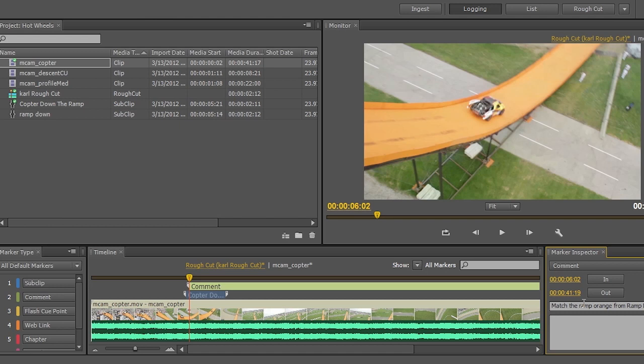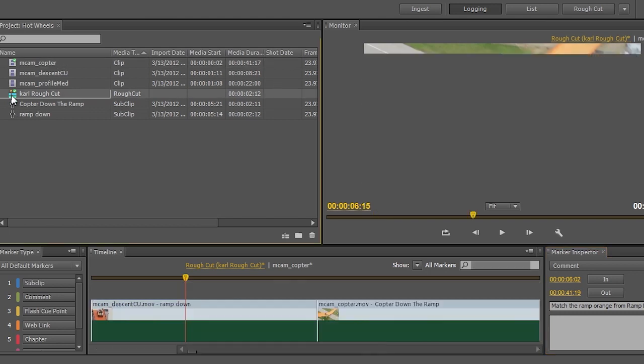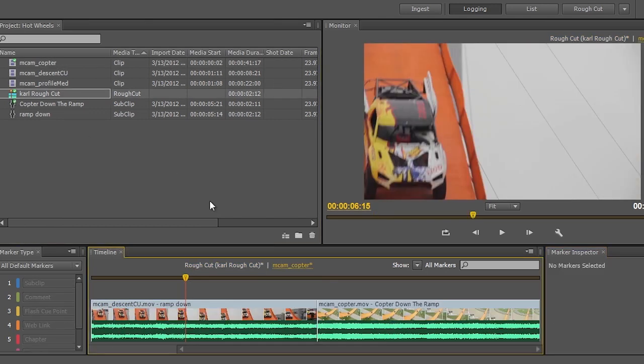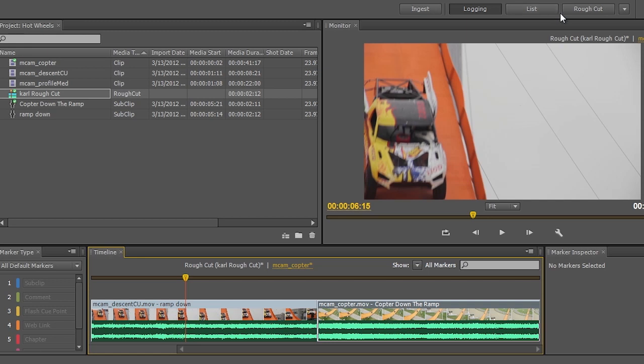And I'm just going to say match the ramp orange from ramp down shot. So now I'm starting to make notes to the editor about what type of color grading I want. Do I want to match the copter shot or do I want to match the other shot? I'm actually putting a note right here in the raw footage saying that this is not the orange I want. I want to match the ramp orange from the other shot in my rough cut here.